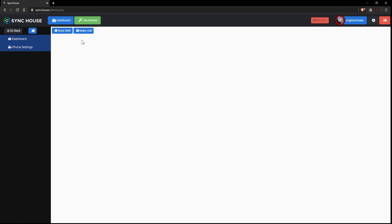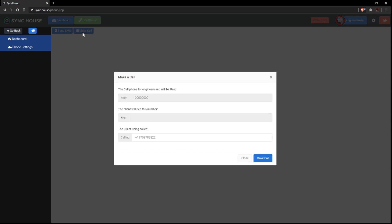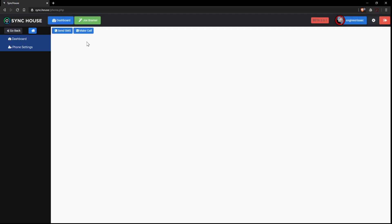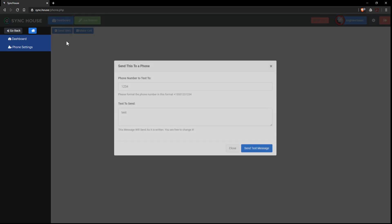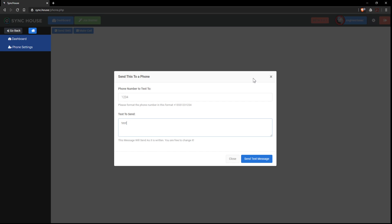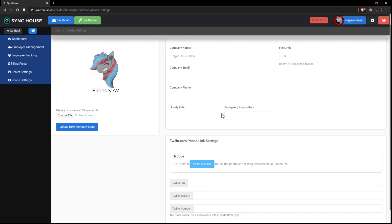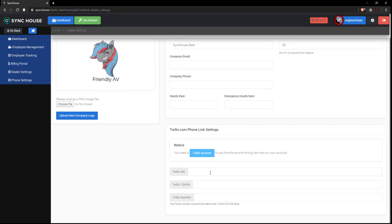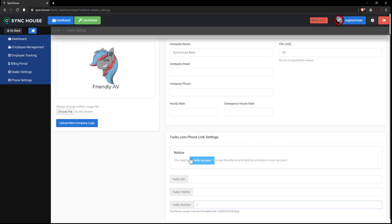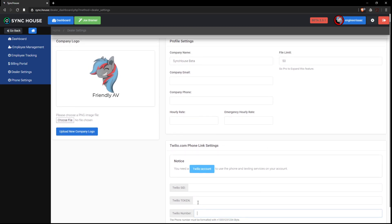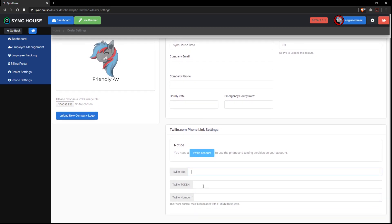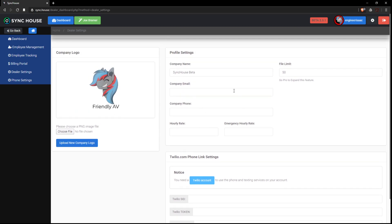Then there's phone messages. You can make a phone call. You can send a text message. And that gets done with the phone settings. Twilio account with an SID. You just sign up for a Twilio and buy a number there and pin it in. You can upload your picture, create a company name, company email, rates.